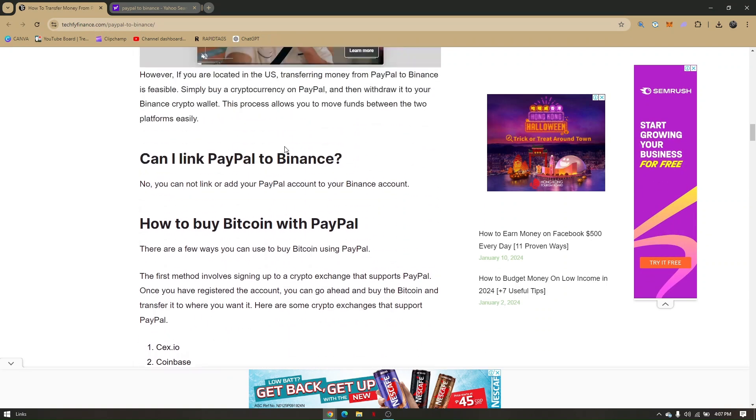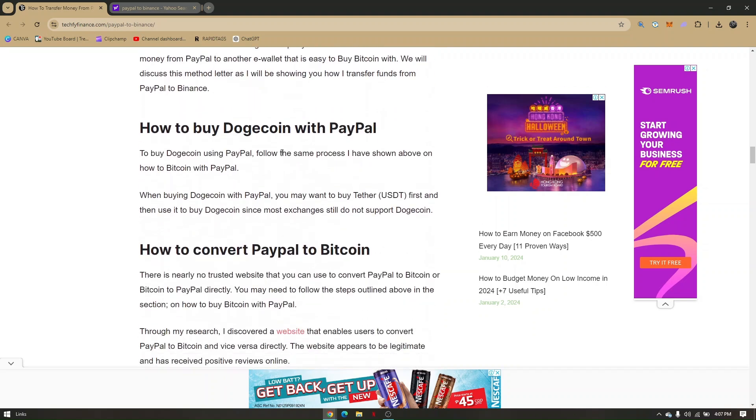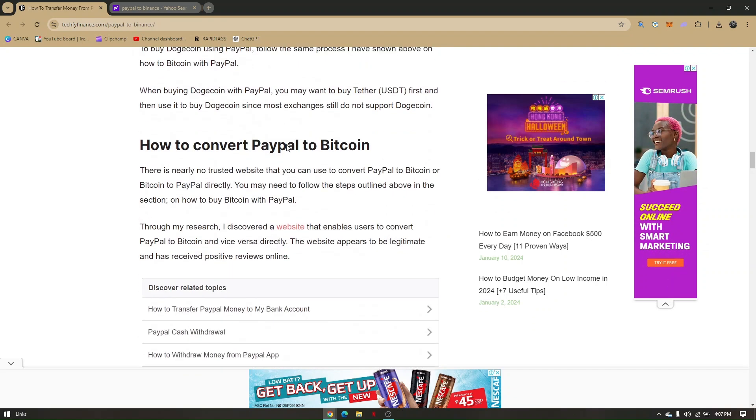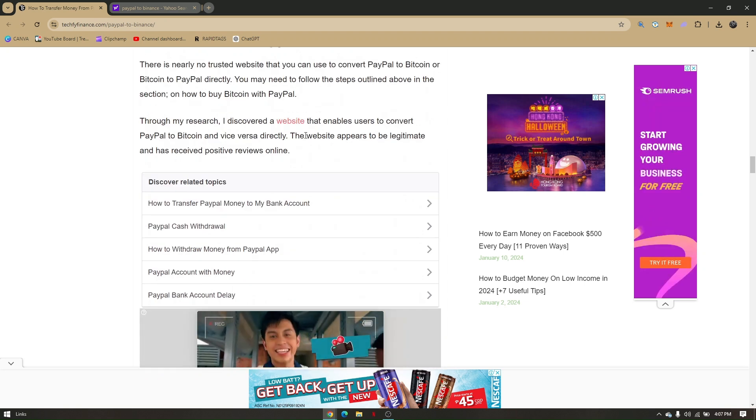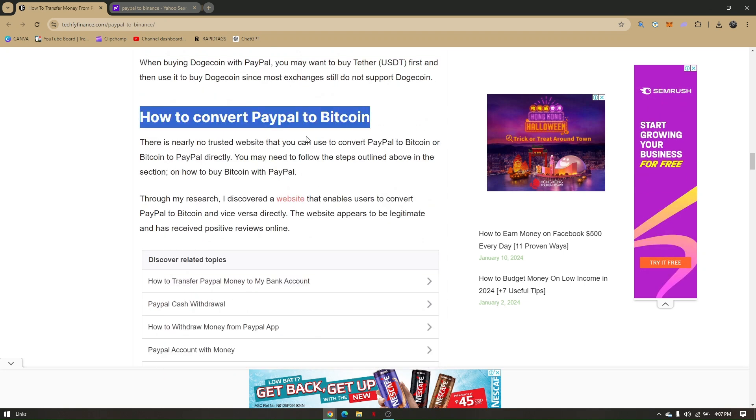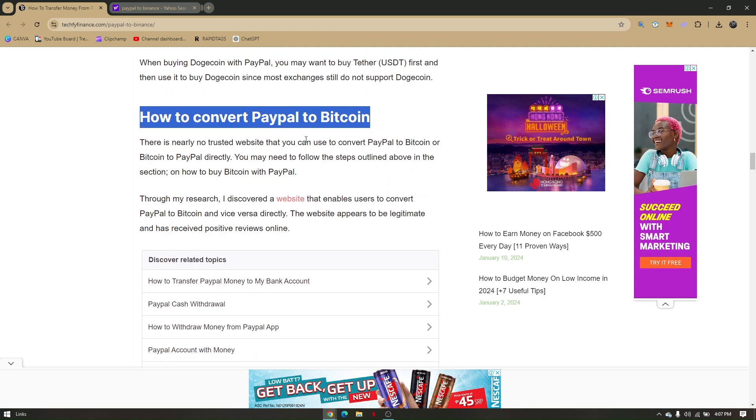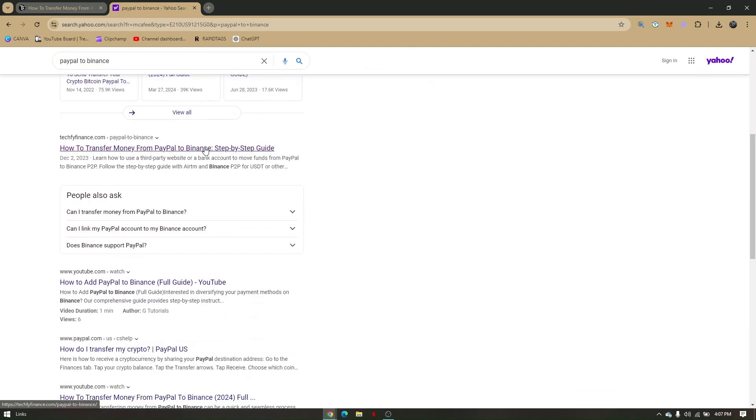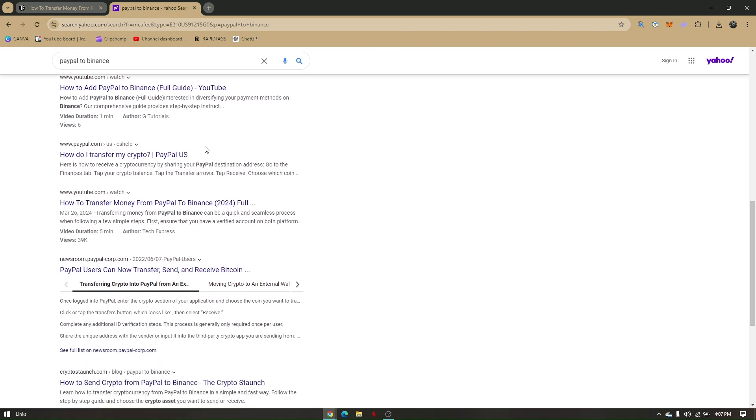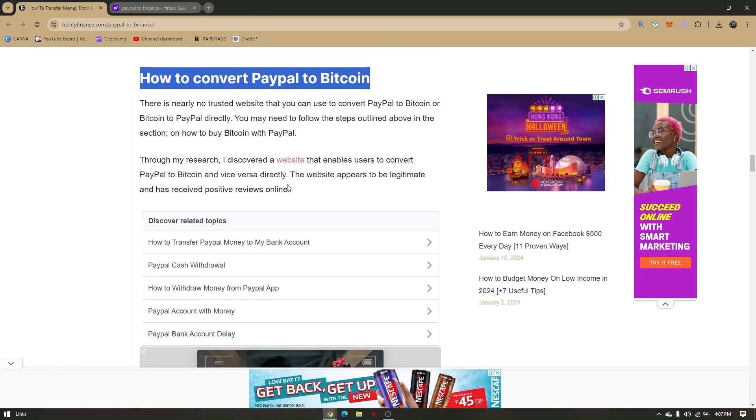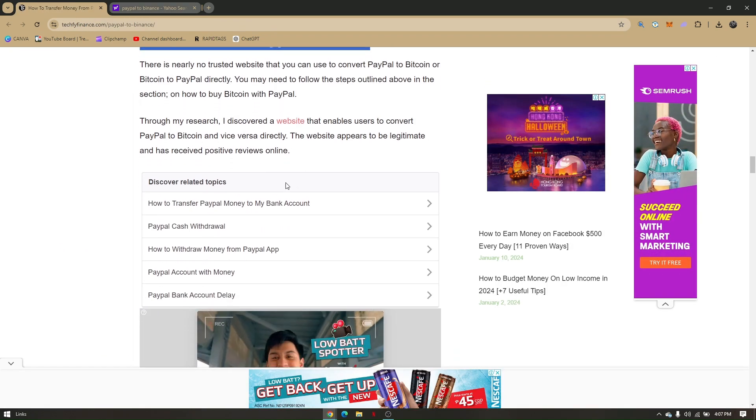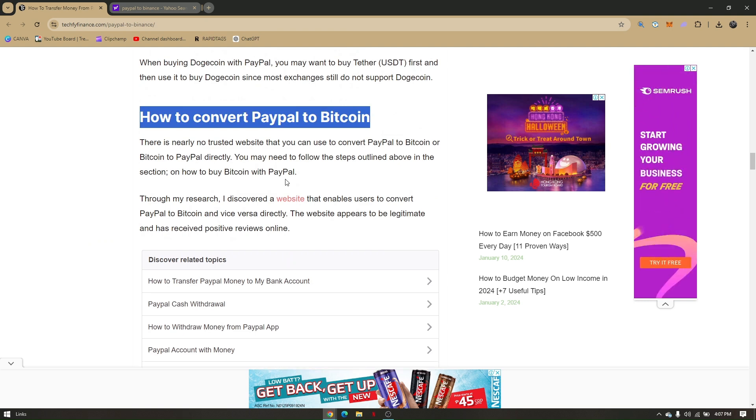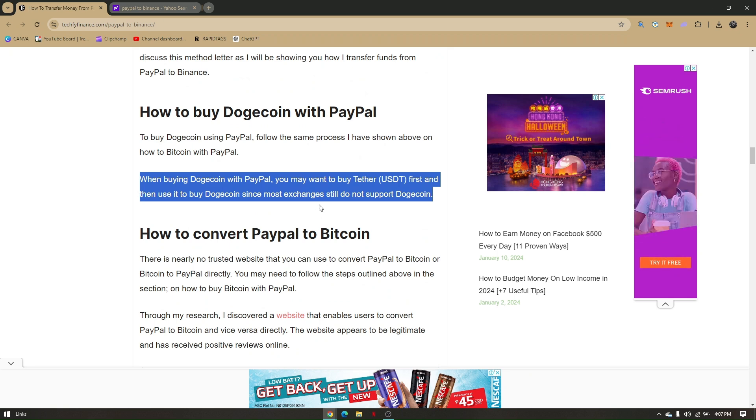The other thing you can do is log into your PayPal account. There are only selected countries or regions that have this feature. If you log into your PayPal account, you will be able to see those options to buy crypto. You'll need to buy crypto first before you can transfer it over to your Binance.